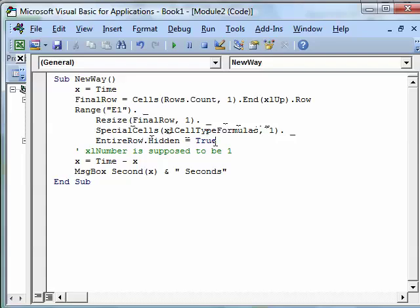And then .entireRow.hidden is equal to true, so in one fell swoop, it's going to find all the numbers and hide those rows in a single command. All right, now, Excel help says that this is supposed to be Excel number out here.